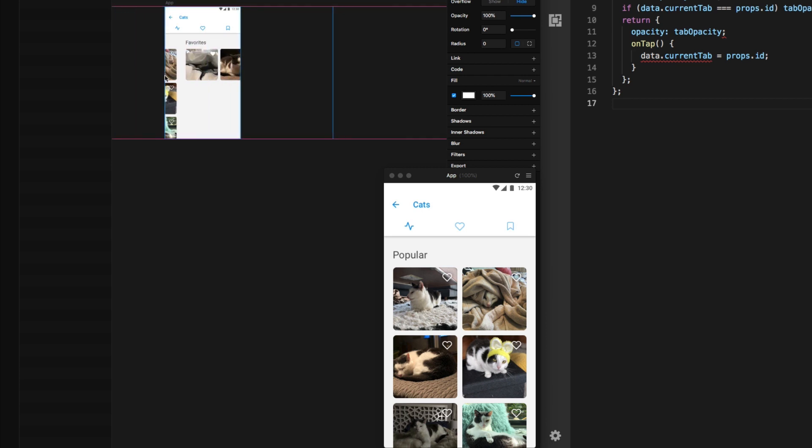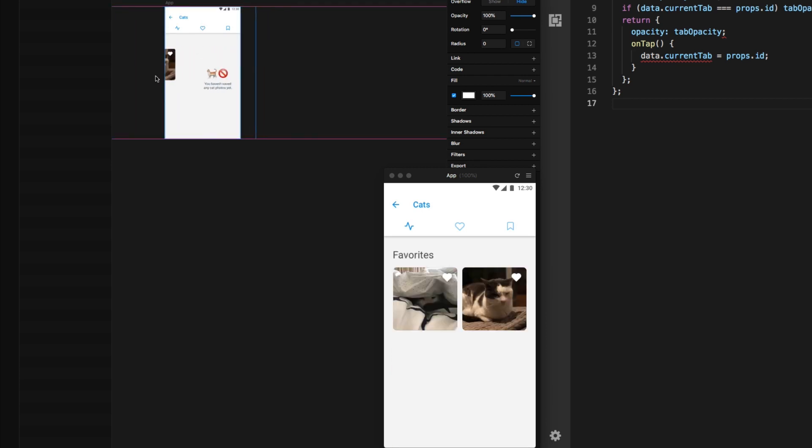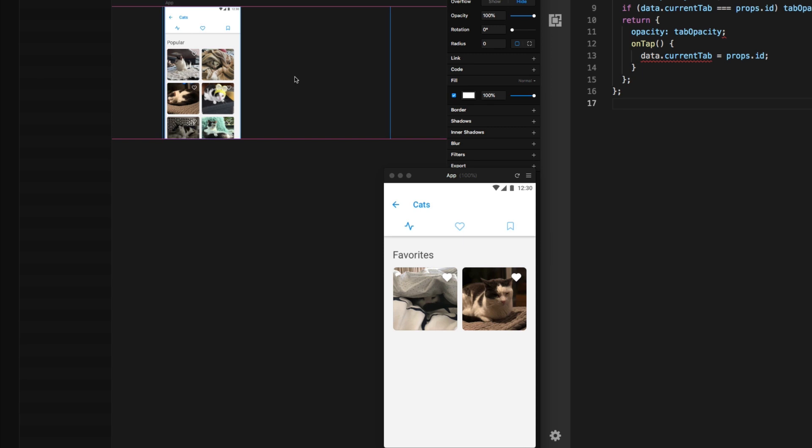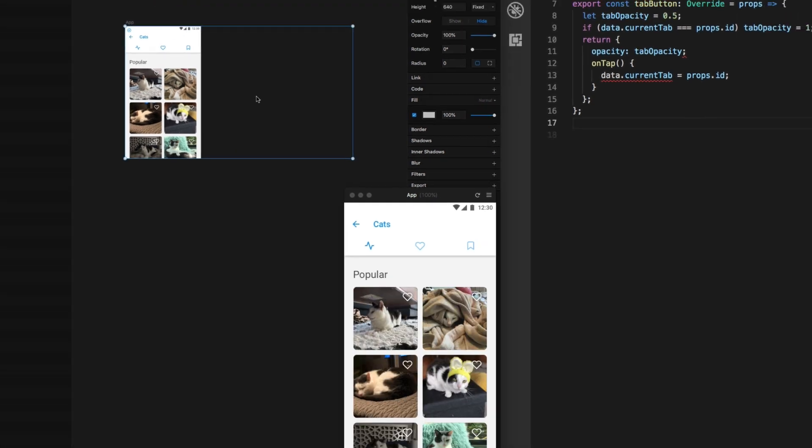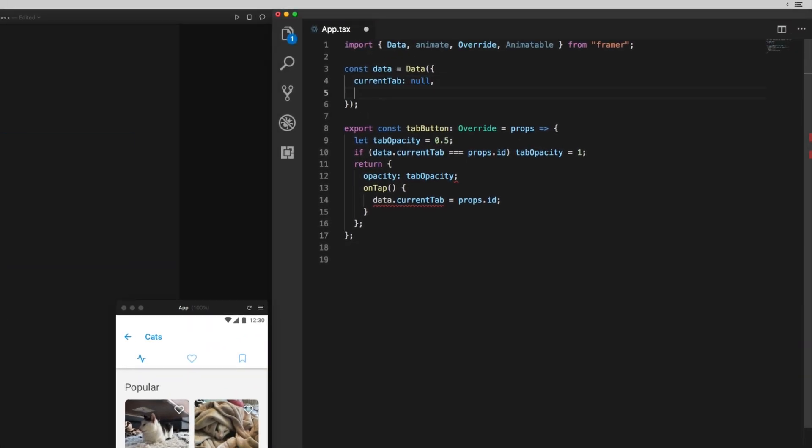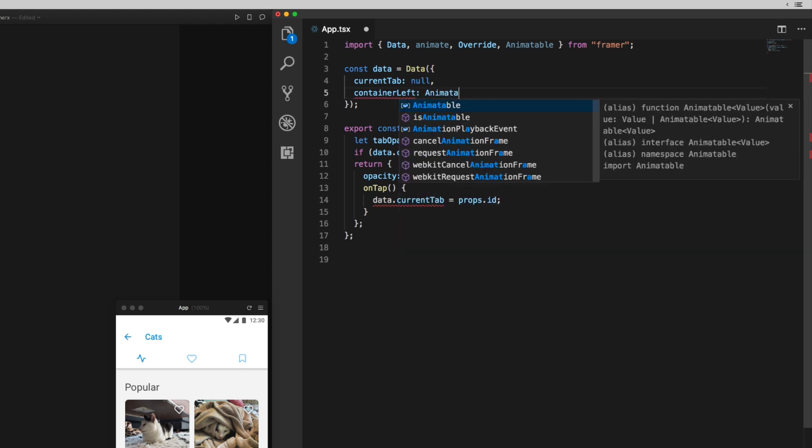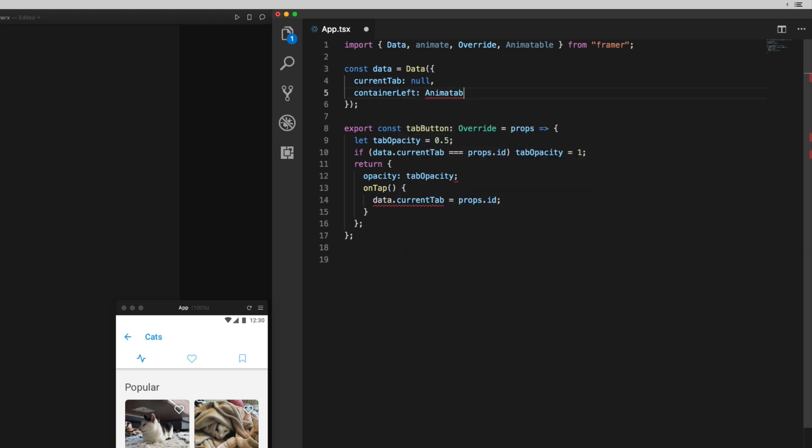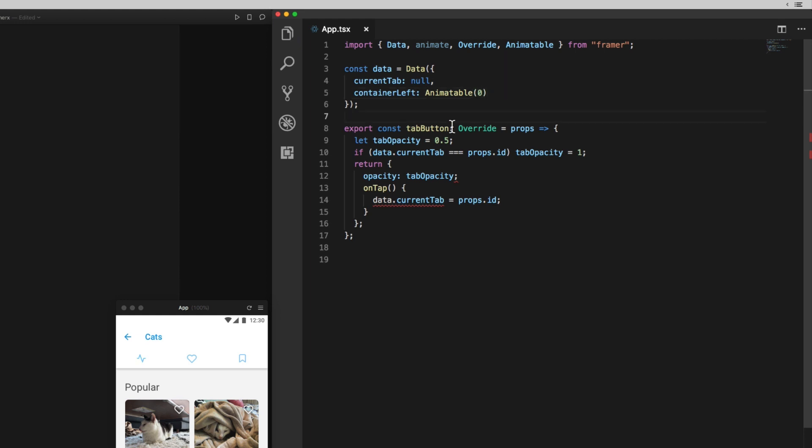Now, what I want to do is animate the position of this entire container, depending on the tab I tap, so that the right screen is showing. I'm back over to my text editor, and I'm going to add another value to this data object, which will ultimately be my x position or the left position of this container.